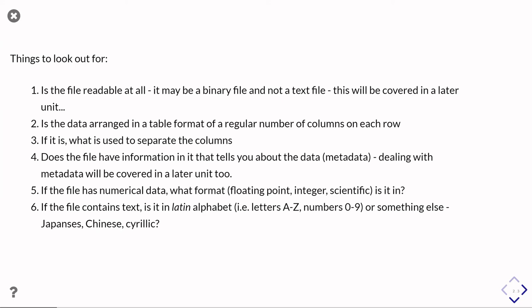If the file just has numerical data, then you want to be thinking, well, what formats that numerical data are in? Is it floating point? Is it integer? Is it scientific? Is it a mixture of all of those? What's in there? How would you take the textual representation of those numbers and turn them into numbers within Python, turn them into floats or ints or whatever?